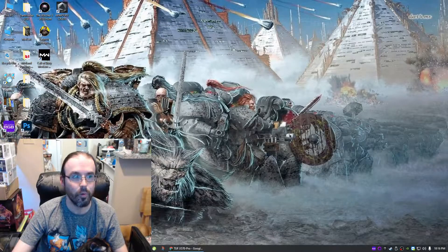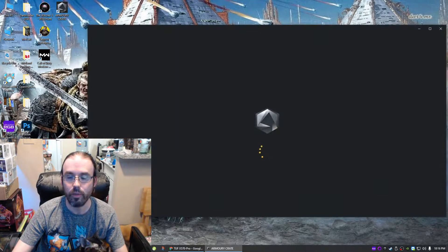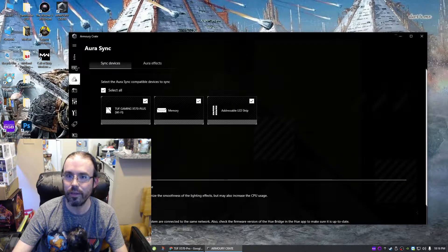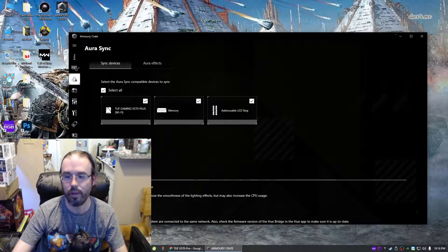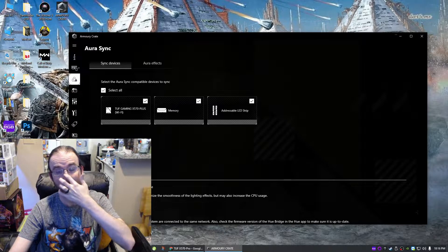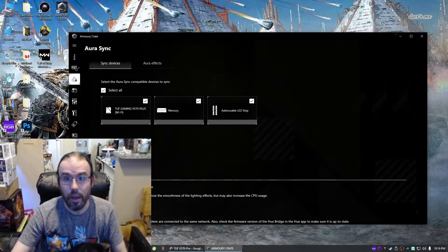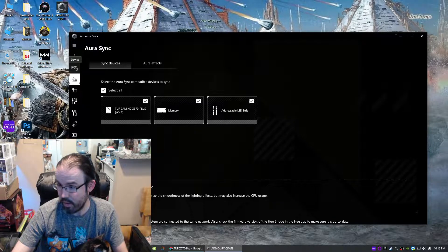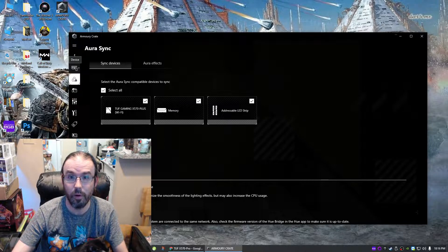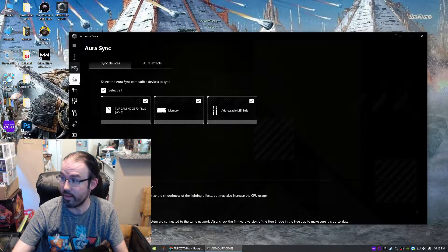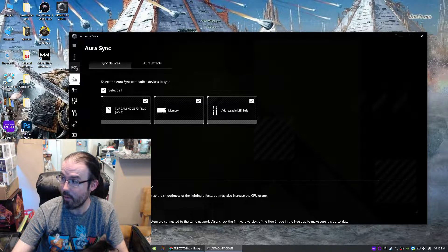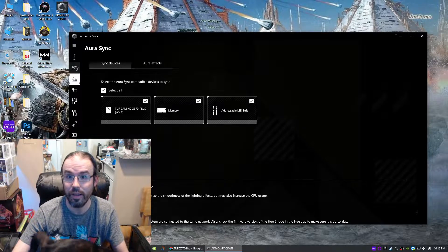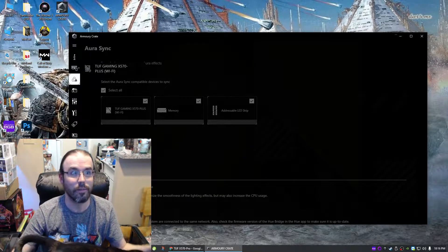I decided to poke around in Armory Crate, which is garbage software compared to the Aura Sync software that they decided to get rid of. After two hours of pulling things apart and unplugging things and checking them one by one and still having this thing flip out, it comes down to this.